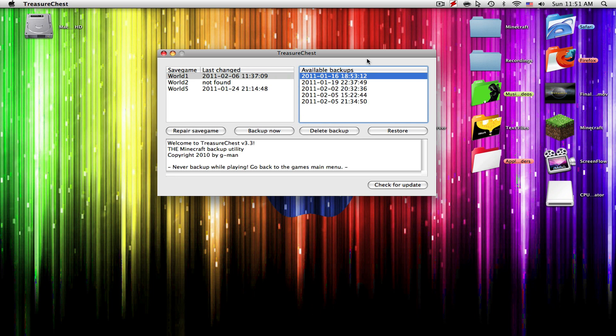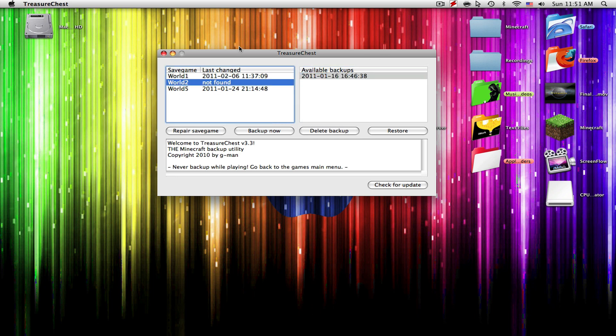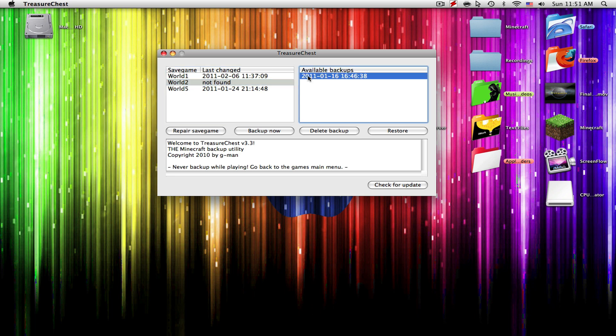So it's a really helpful application. Just in case you guys haven't known, World 2 for me I deleted it so it said not found, but if you were to restore this it would actually restore the whole entire world.